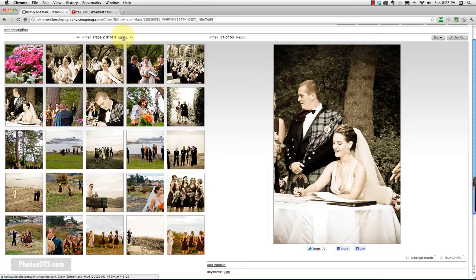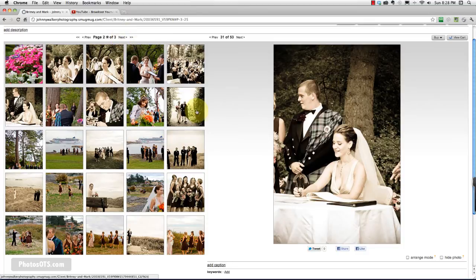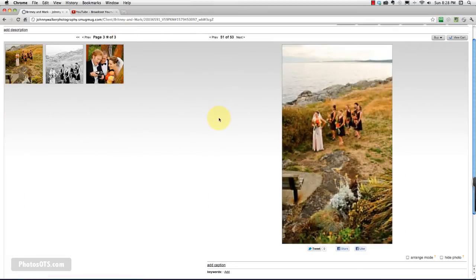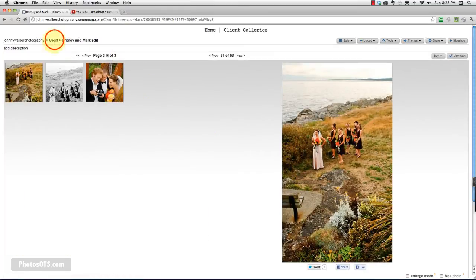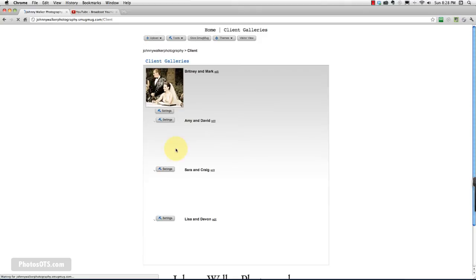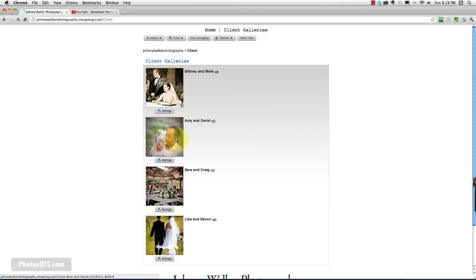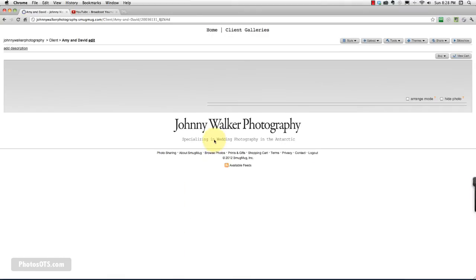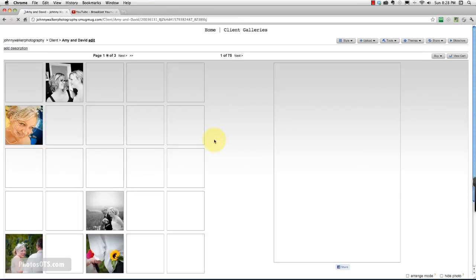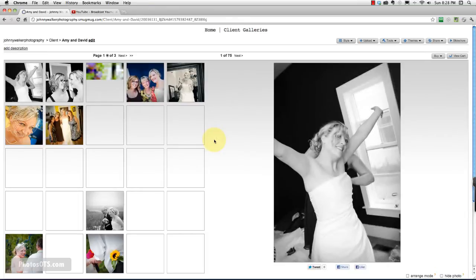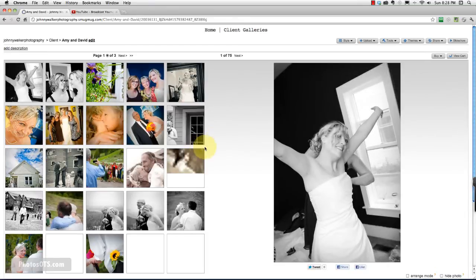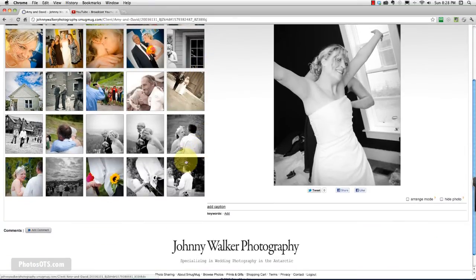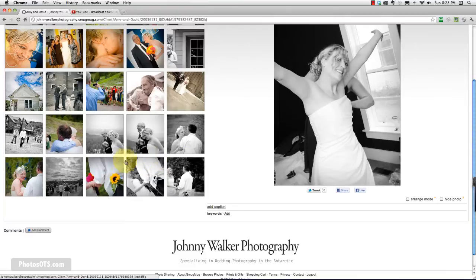So go ahead and go through your photos. Make sure you go through each client gallery because you want to have a good mix. You don't want a portfolio that's got just photos from one wedding. So you want to make sure that you go through and select different photos.